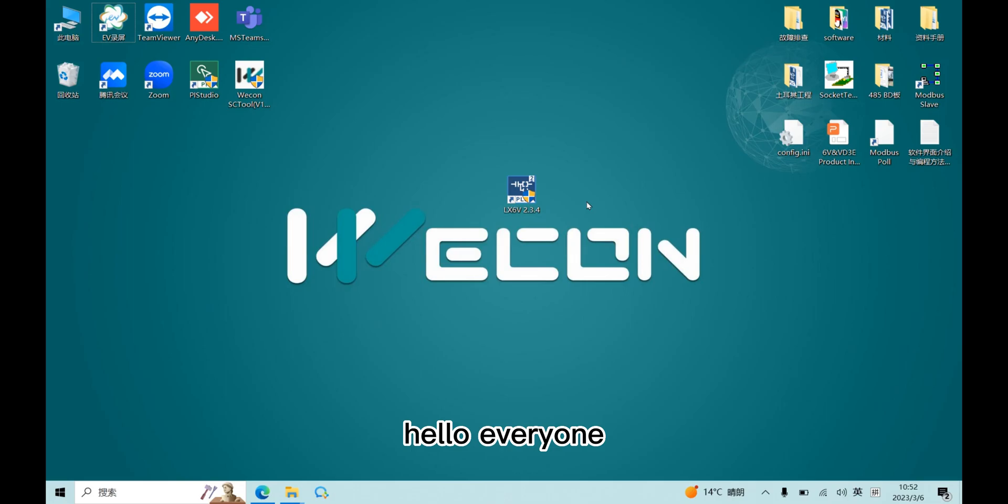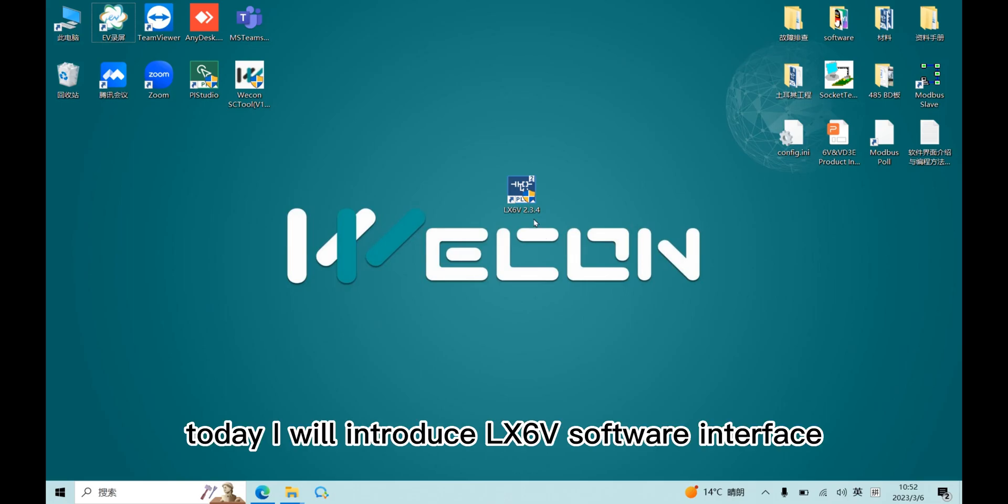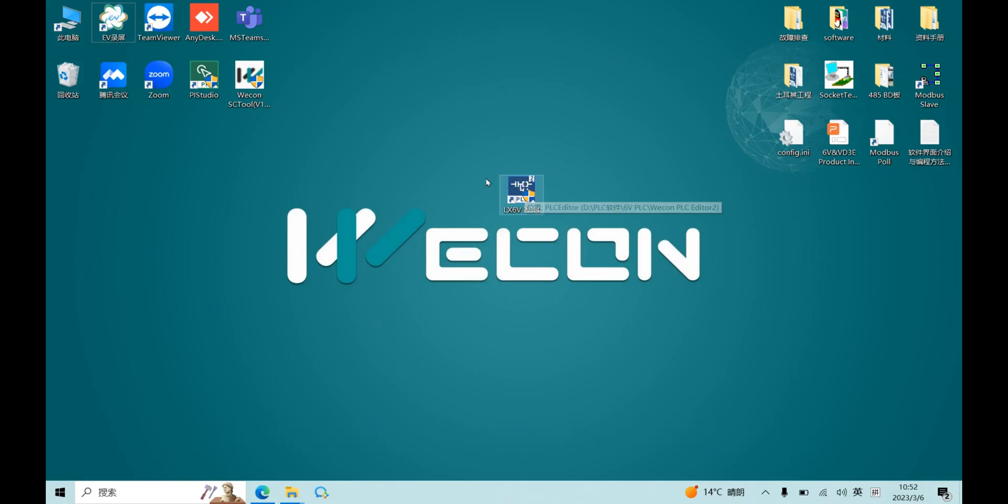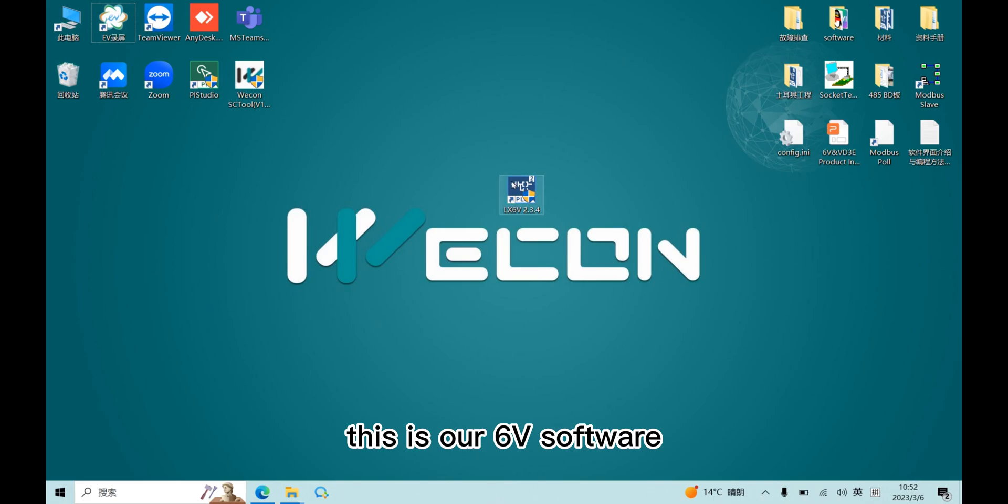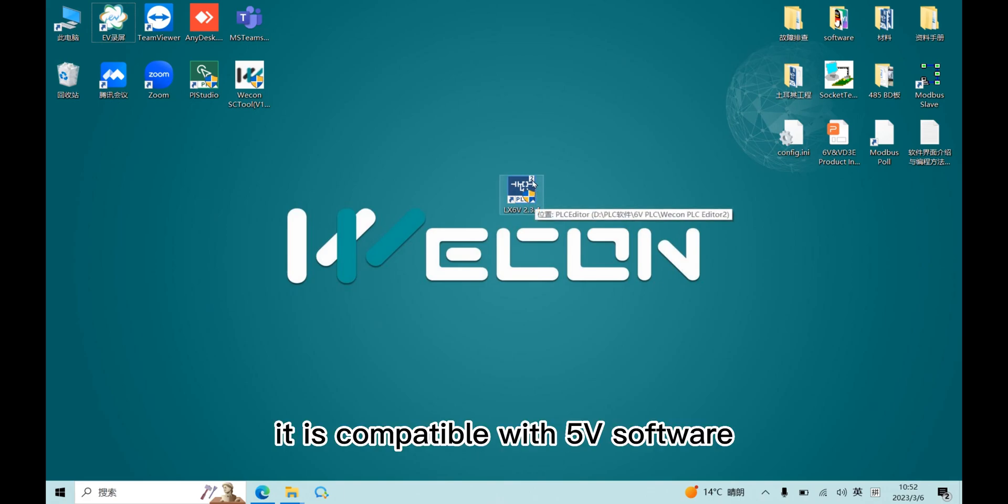Hello everyone, today I will introduce LX6V software interface. This is our 6V software, it is compatible with 5V software.